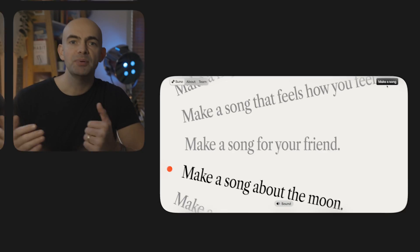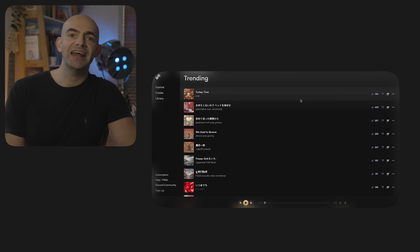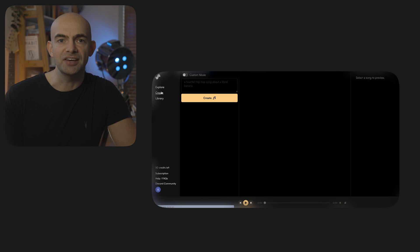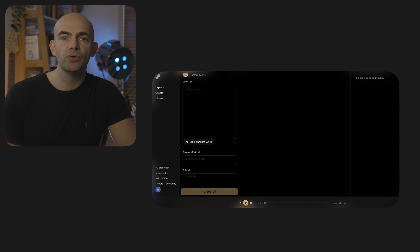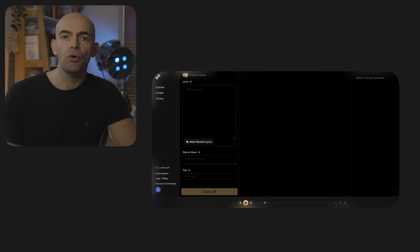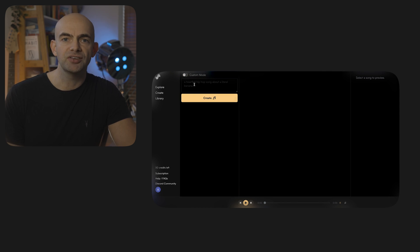Suno AI is a text-to-music generator that works really nicely too. It's been created by a team of musicians and it has a very easy to use interface. To get started, you can either explore the work of other artists on the platform or hit the create button to create your own track.